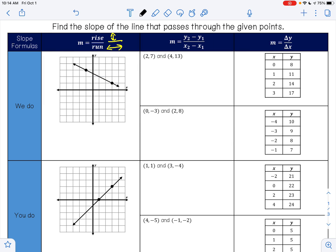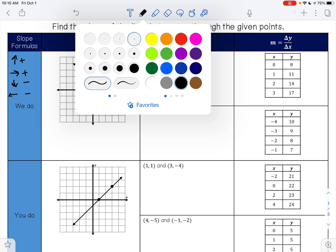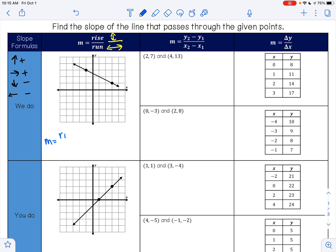If you go up, that's positive; right is positive; down is negative; and left is negative. So let's find the slope of this line right here. For my slope we're gonna find the rise over the run. To go from this point to this point, I am gonna fall one, two places, so my rise is negative two. Then I'm gonna run one, two, three, four — going to the right — so four is a positive four.